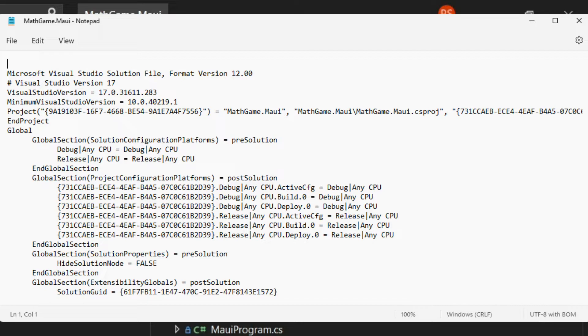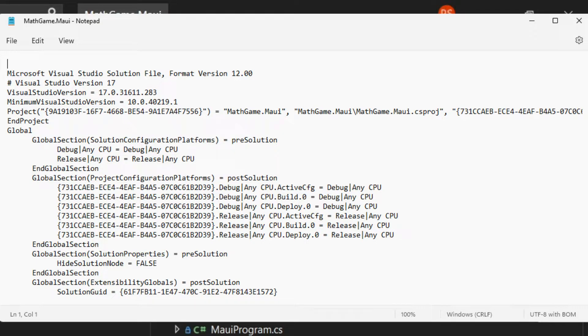If you right click on that file and open it with notes, you can see that it contains information about the projects that are part of the solution and other pieces of configuration that are out of the scope of this course.